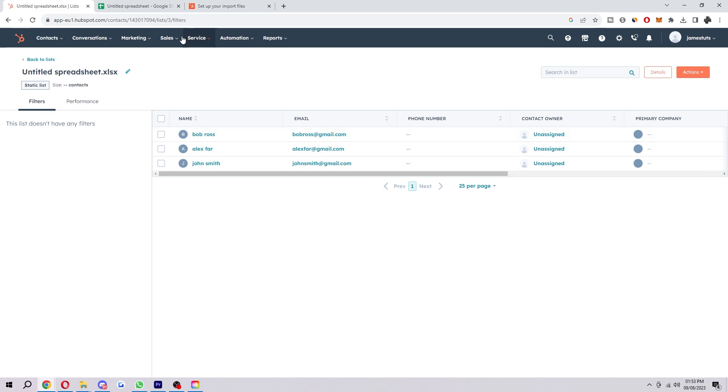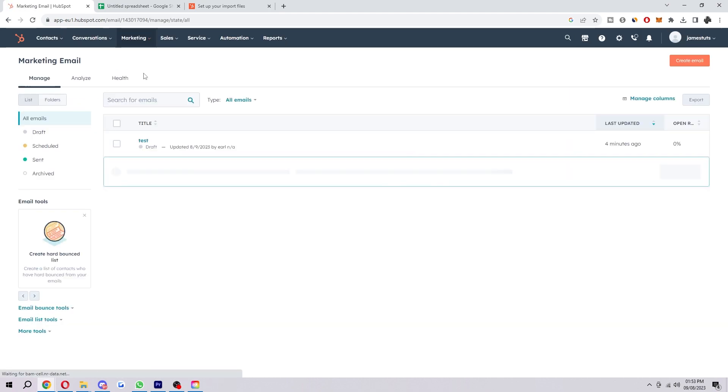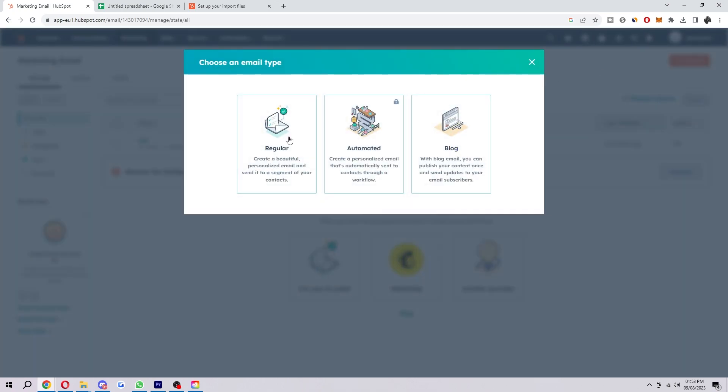So from here, we want to go up to marketing and then email. And then from here, we're going to create a new email. So we want to go in the top right corner and click create email.